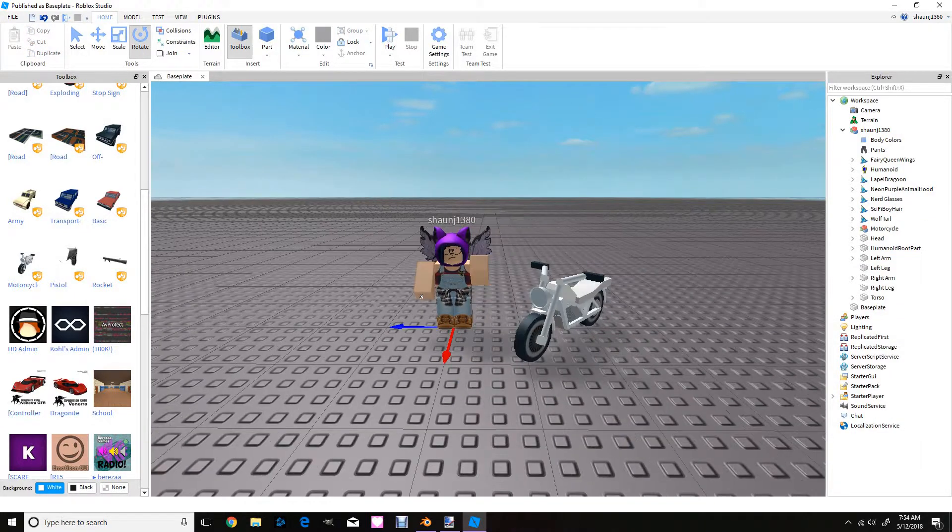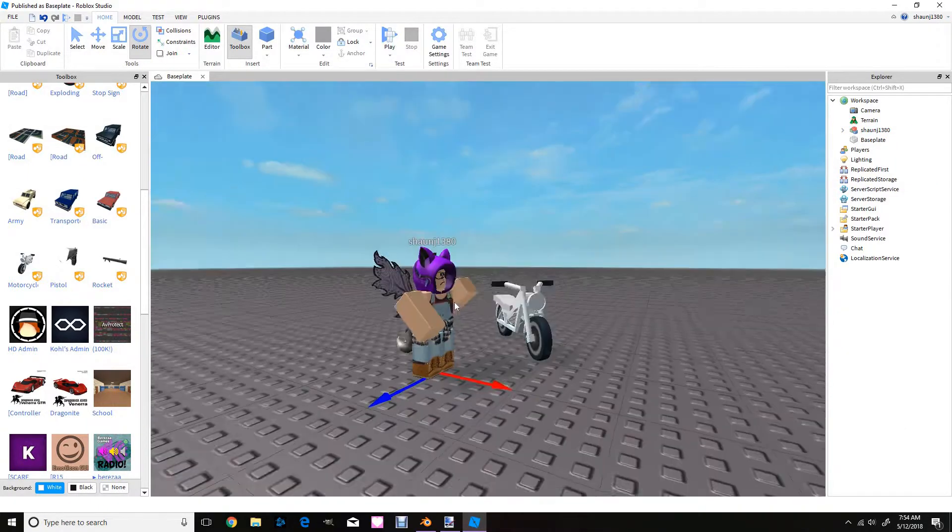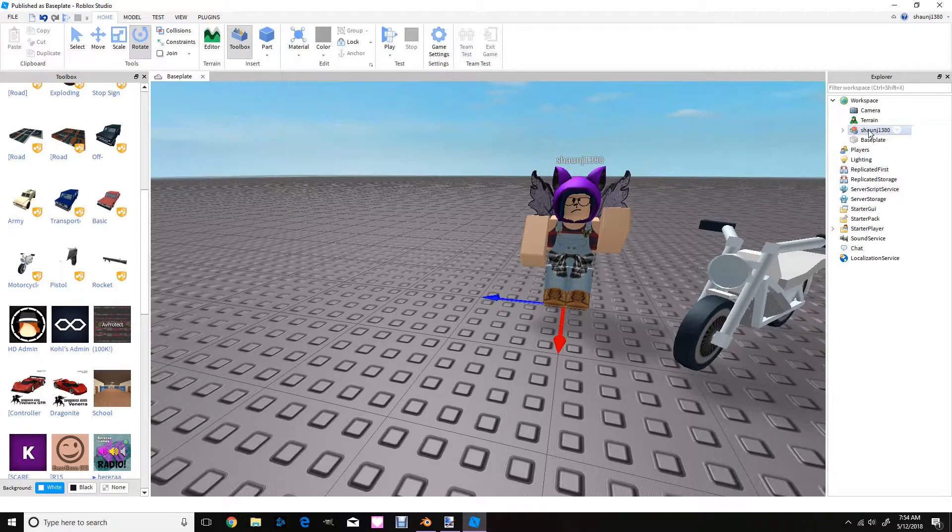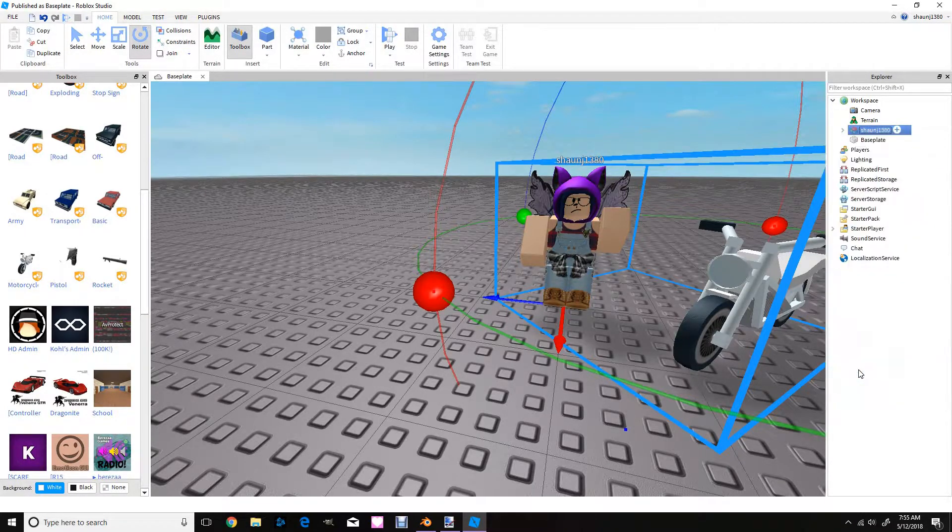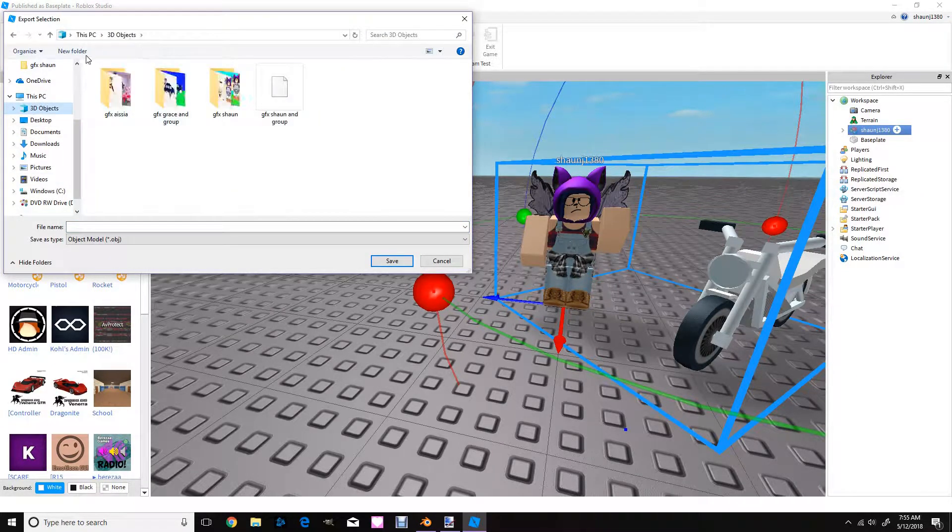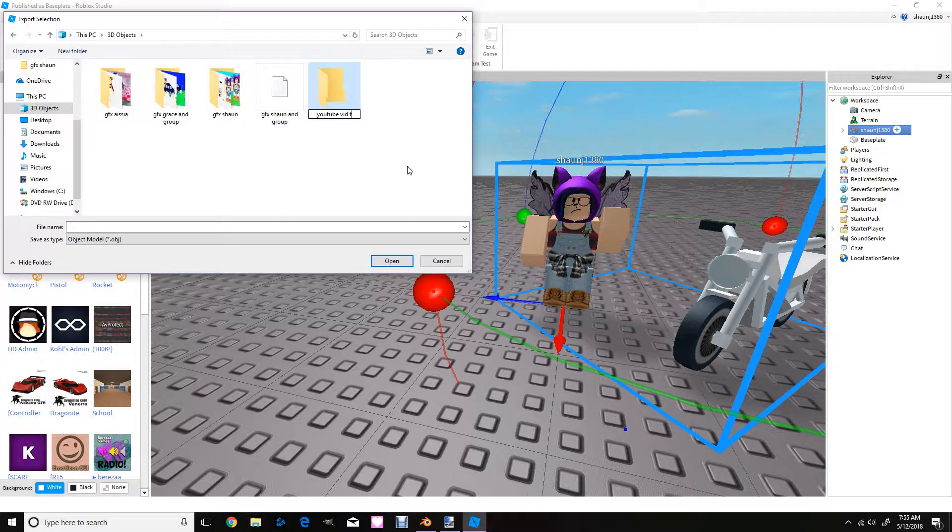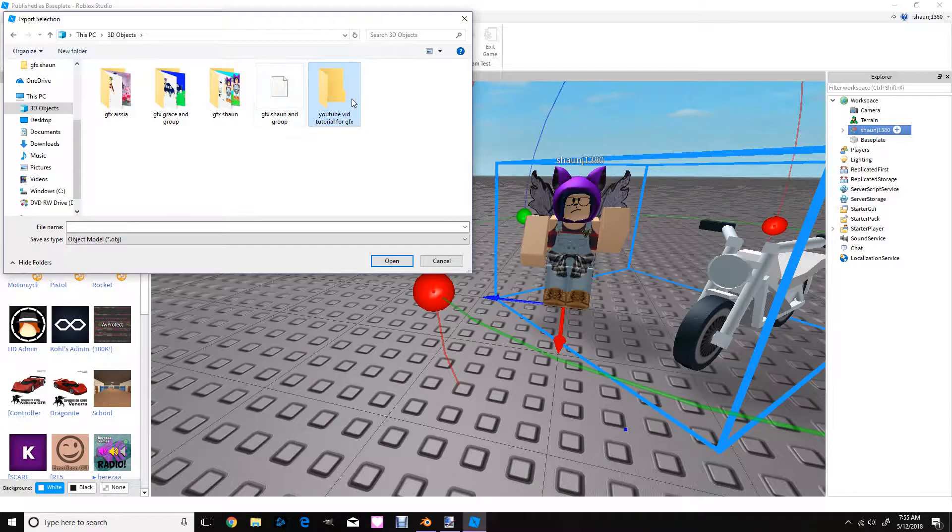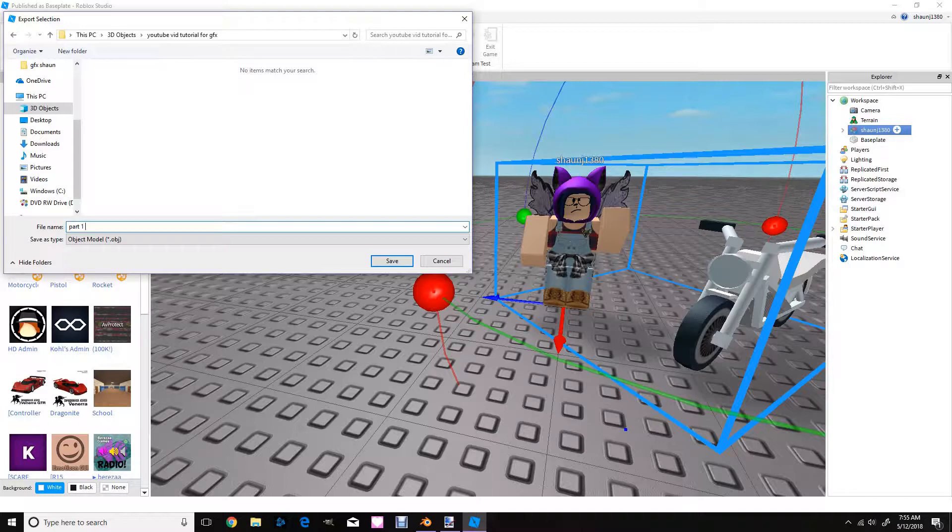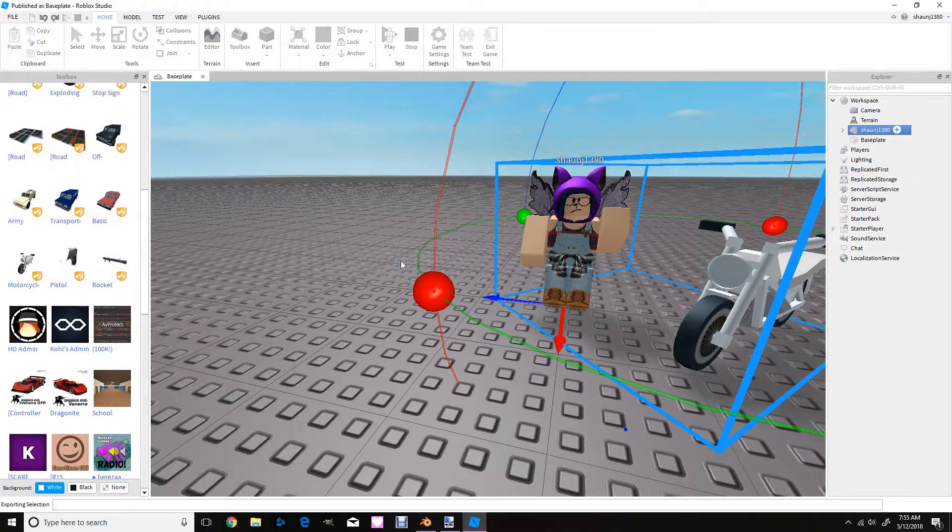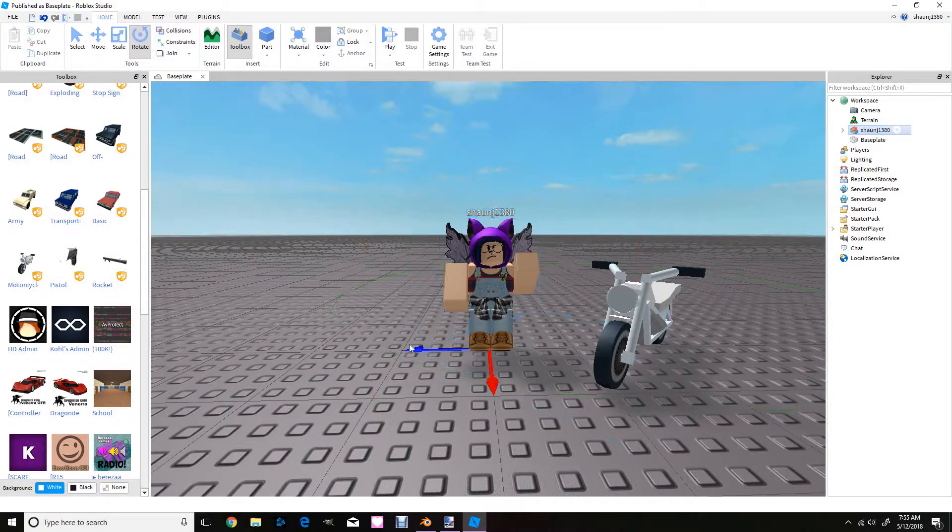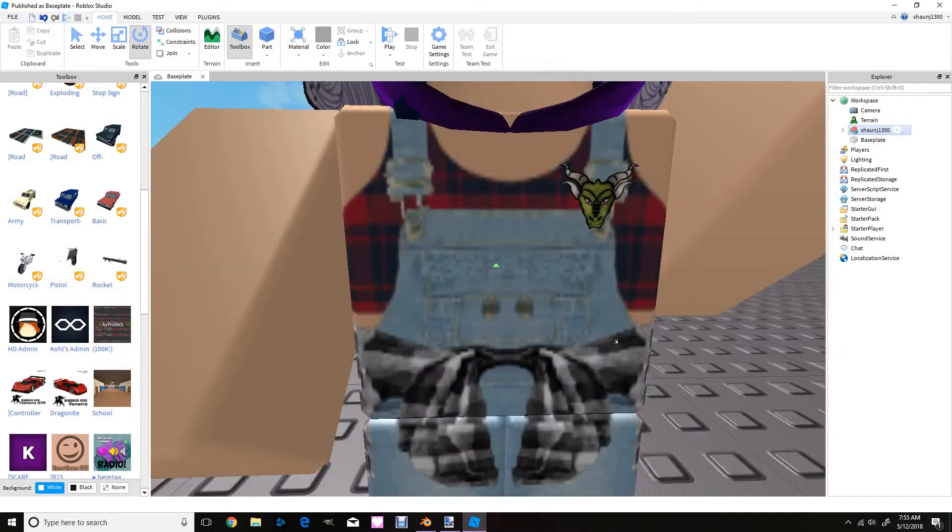So yeah, I want to save this now so you're probably asking how do I save it. Well, what you do is you right click and you click export selection. I'm just going to make a new folder and it's going to be called YouTube vid tutorial for GFX. Now you're just going to open it and I'm just going to say part one first part. You can name it whatever you want.